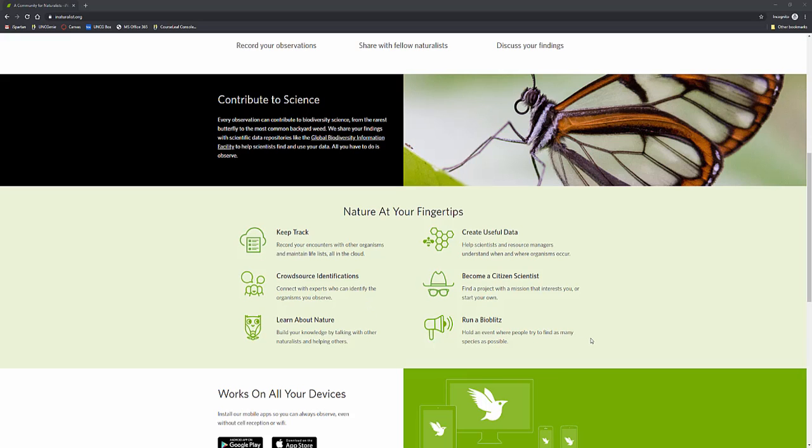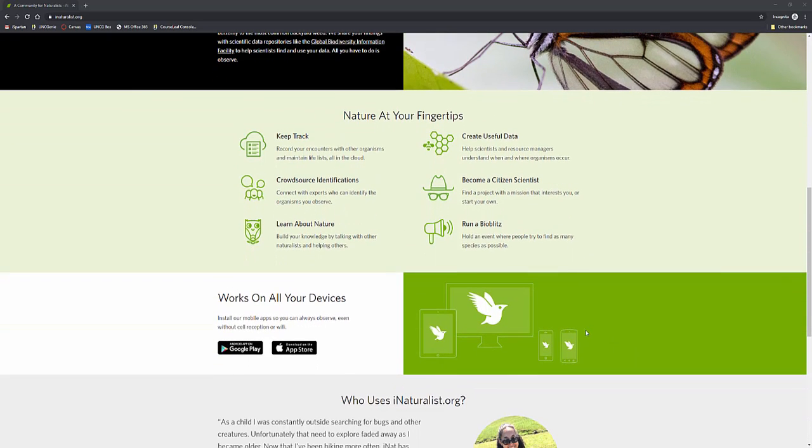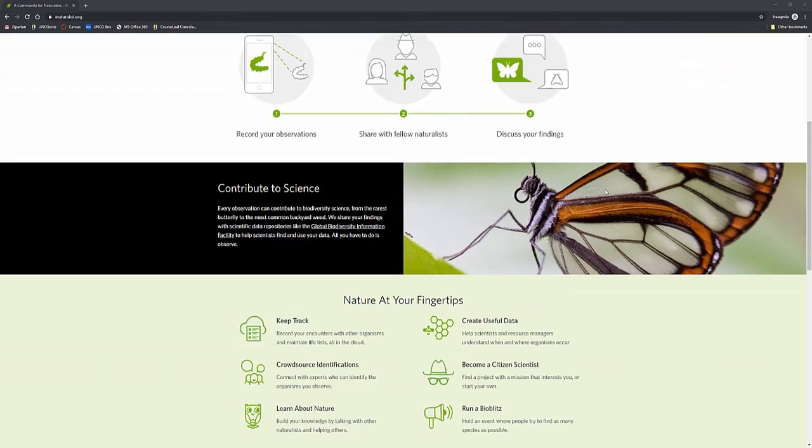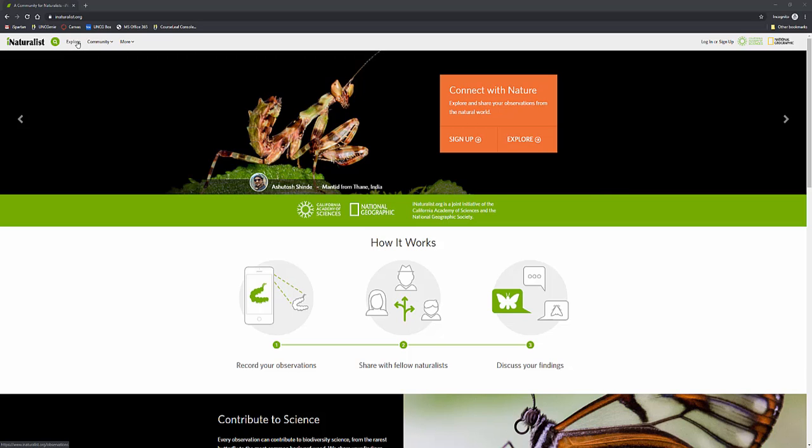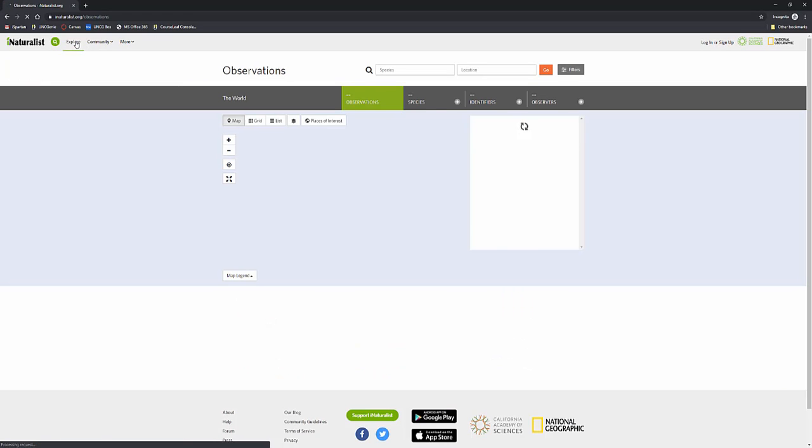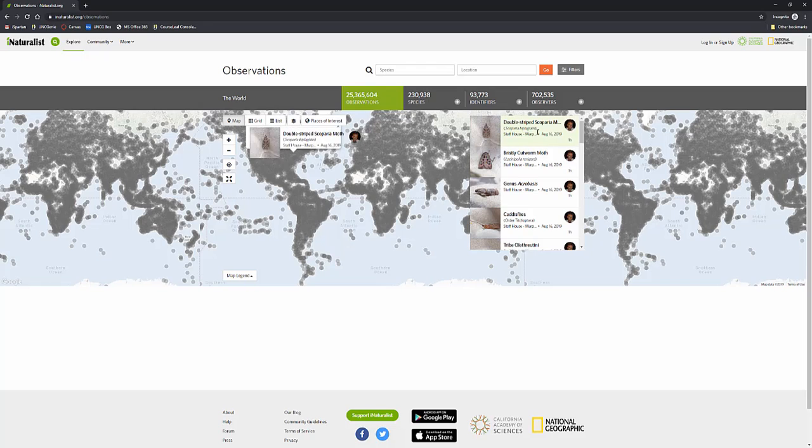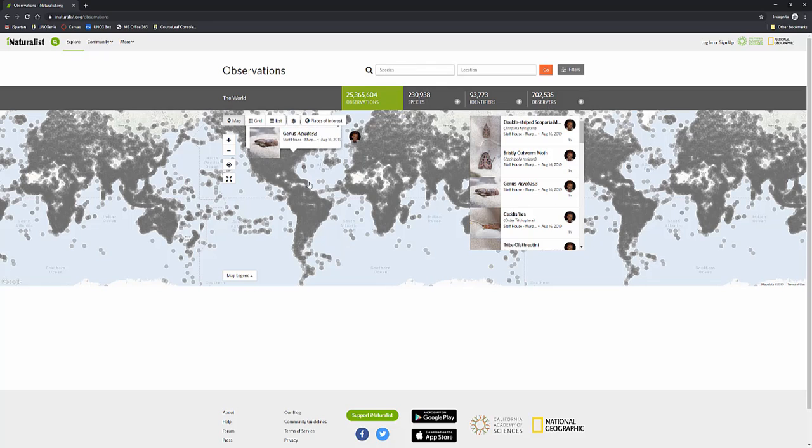And then you can hold an event where people find as many different species as possible. This works on all your different devices and if you go to the upper left hand corner you can explore all across the world what people are finding, different observations, species, identifiers and all the different observers who are looking. You can see all across the world all these dark dots what everybody is looking for and what they're finding.